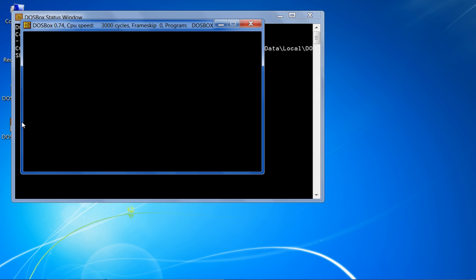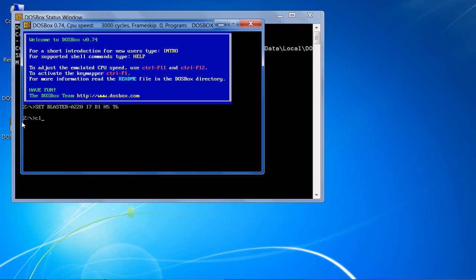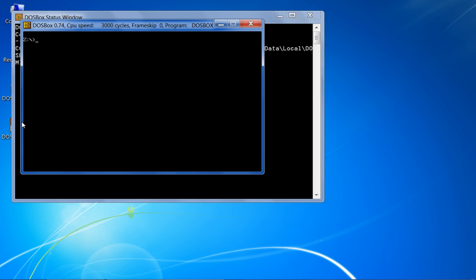First you need to mount the C drive. To do that, type: mount c d:\dos\. Once done, enter the command c: to enable the mounted C drive.